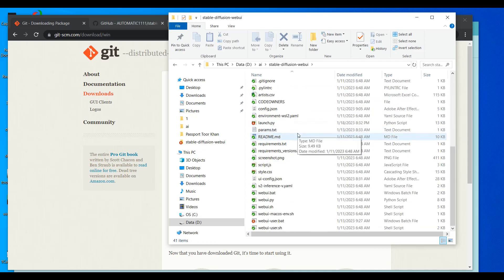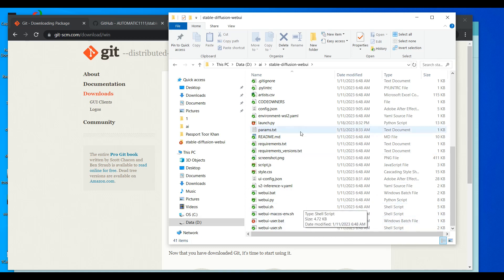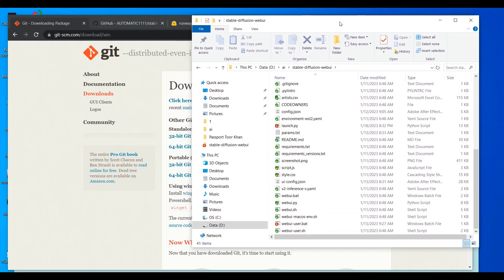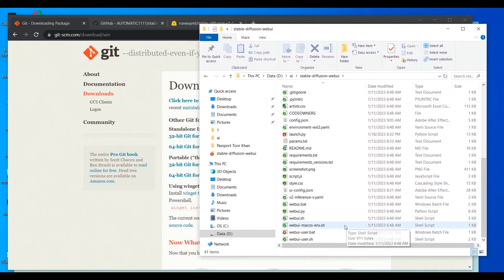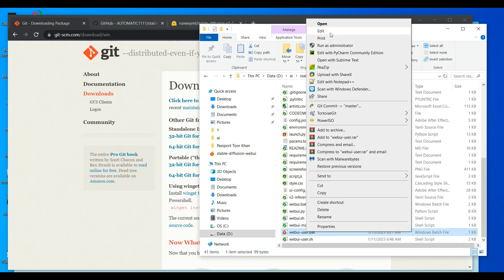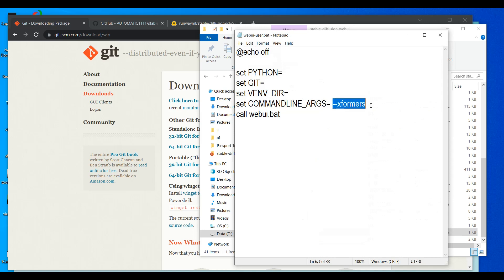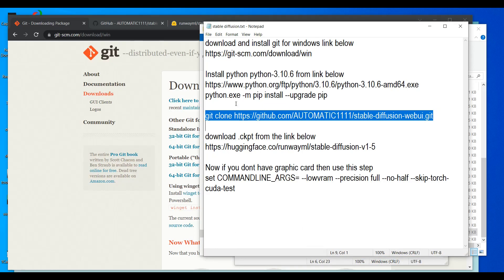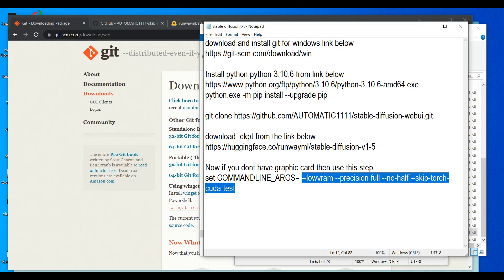If you have a strong GPU — for example an NVIDIA graphics card with a model number of 1000 or higher — you do not need to do this next step. But if your system has no GPU, like mine, you have to right-click on 'webui.bat', go to Edit, and add a specific command there.